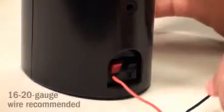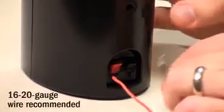Be sure to observe the correct polarity as you connect the speaker wires at both ends. Klipsch recommends using 16 to 20 gauge wire, which can be purchased at a reputable AV retailer.